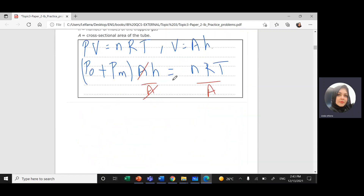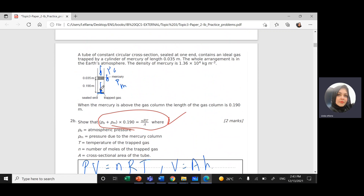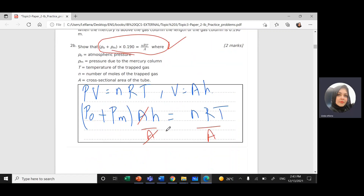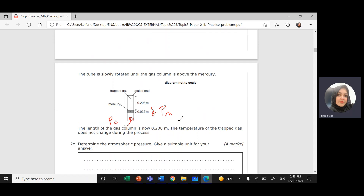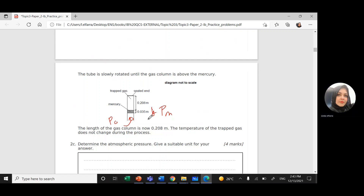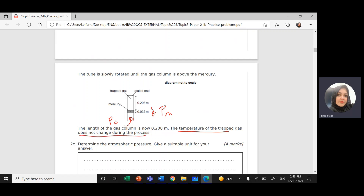The direction of the pressure is different. In the first case, both atmospheric pressure and the pressure of the mercury were directed downward — in the same direction. But here they are in opposite directions. The height of the trapped gas is now 0.208 m, and temperature remains constant.